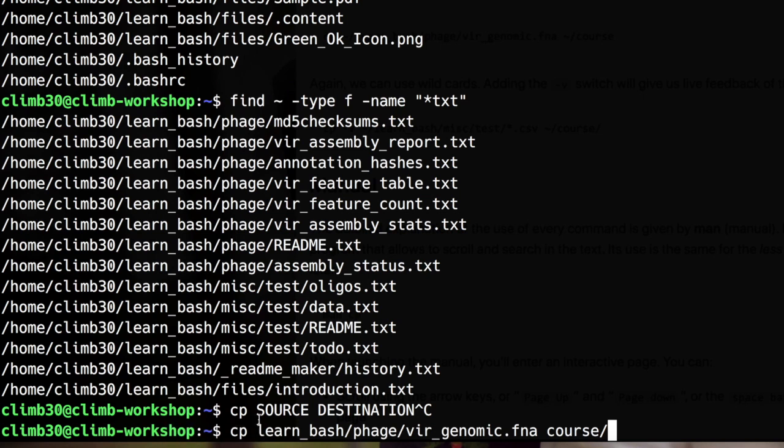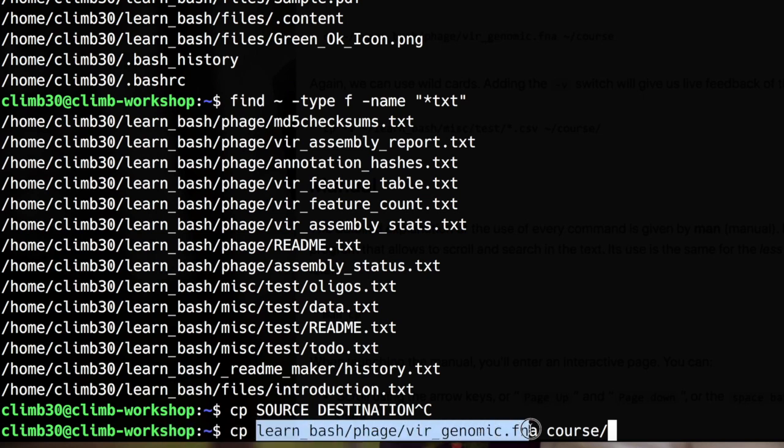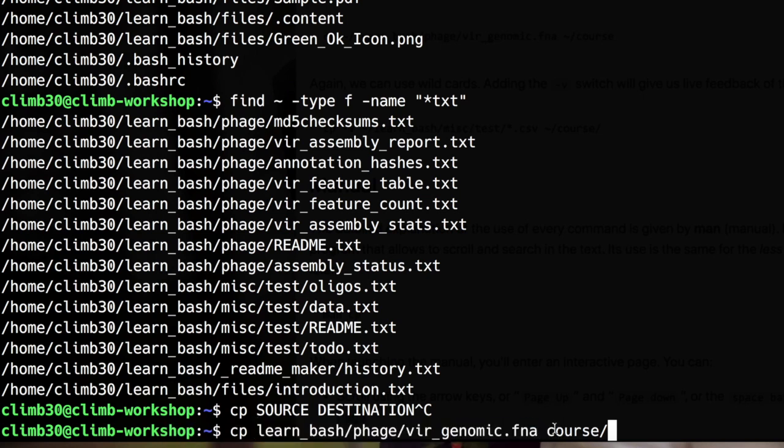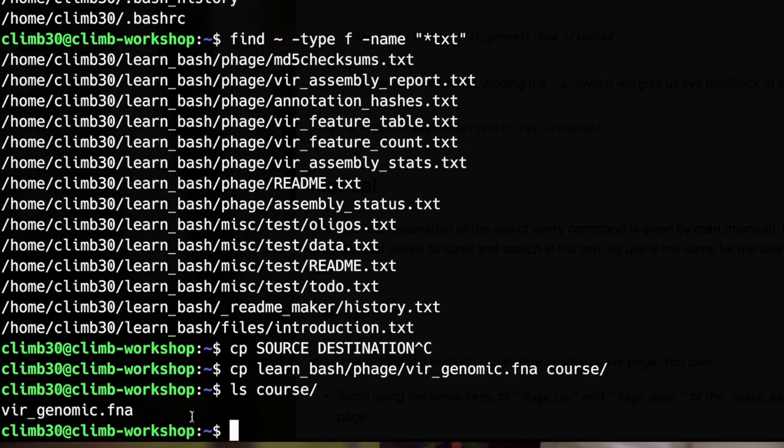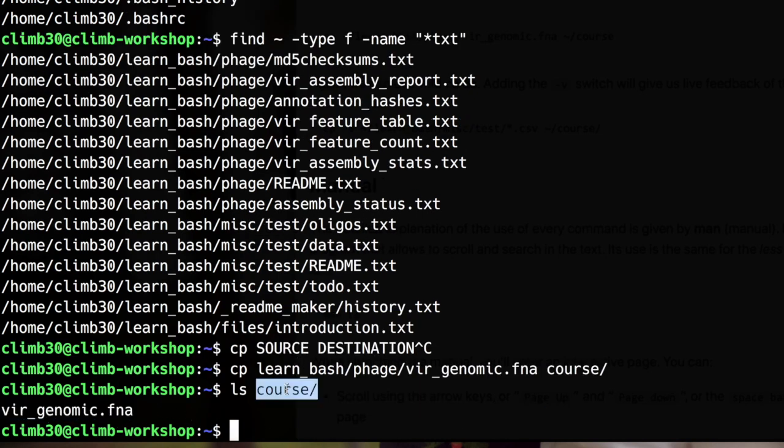So when I want to copy a single file the destination can either be a directory. So if I hit enter and I list the files in course I will see that there is a copy now of vir genomic inside the course directory that was the destination here.